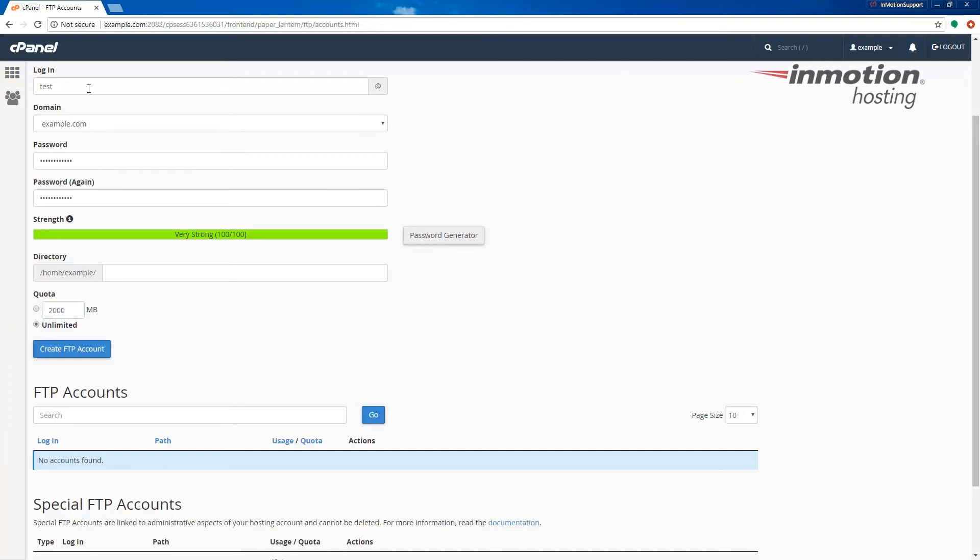Once you've entered all the information in the fields, go ahead and click the create FTP account button.